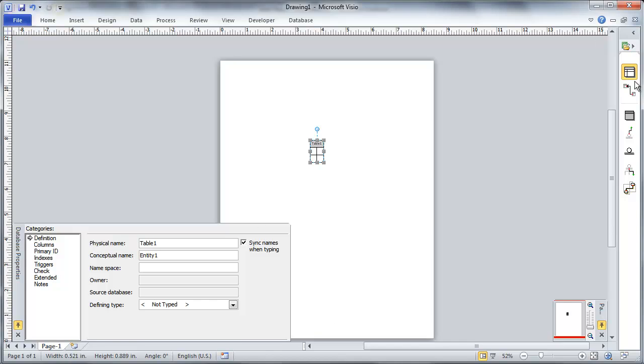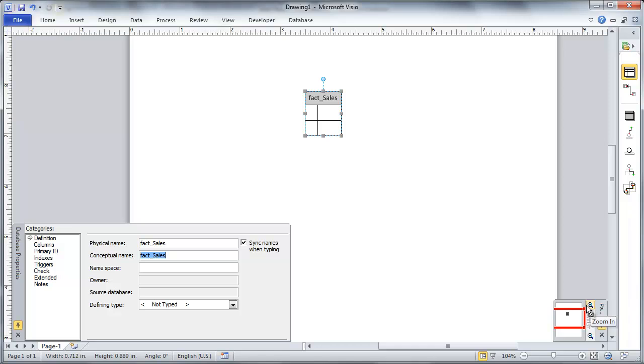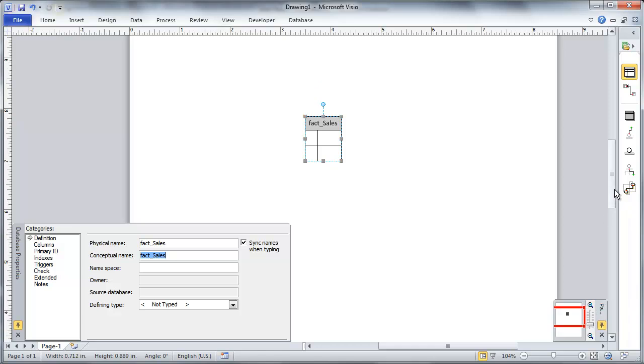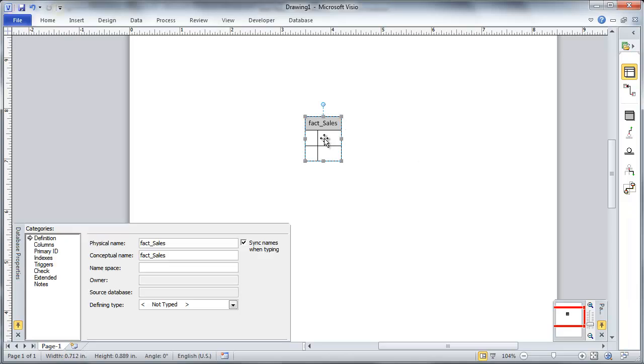So I'm going to drag in a table here and I'm going to call this my fact sales. And I like to do as little documentation as possible.